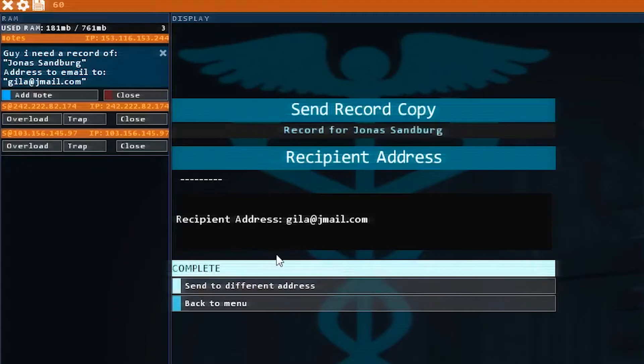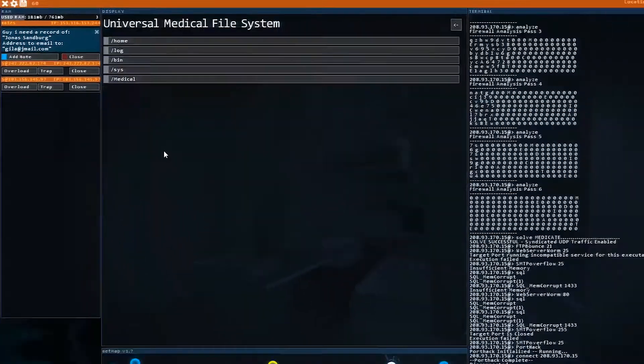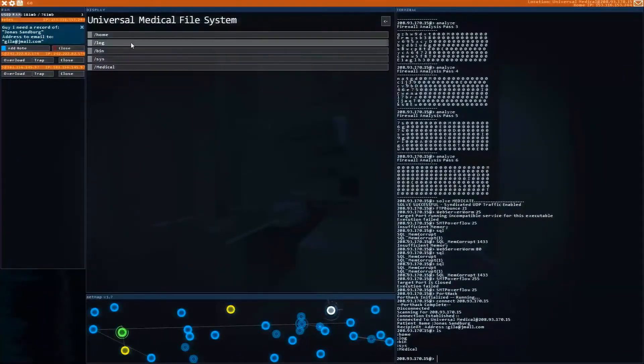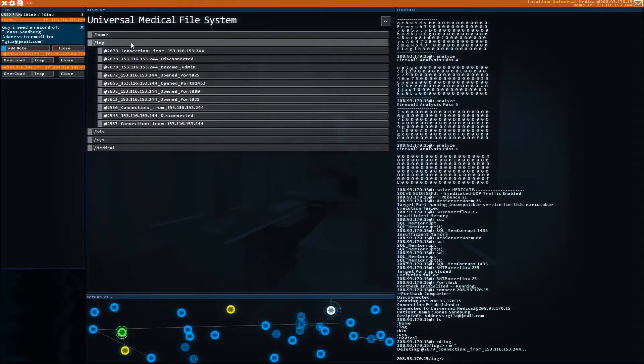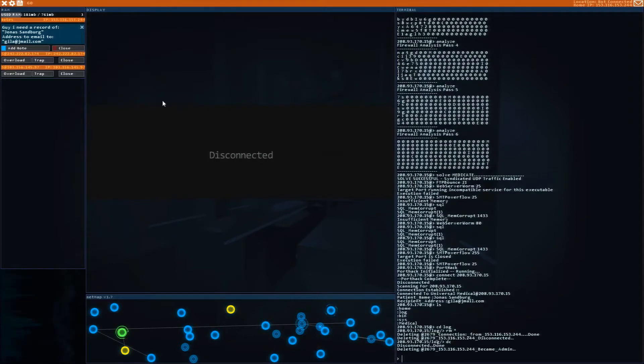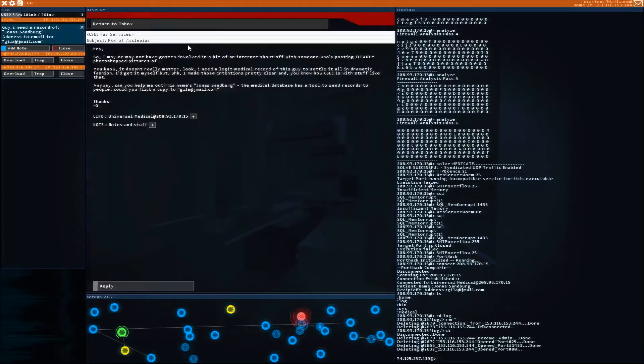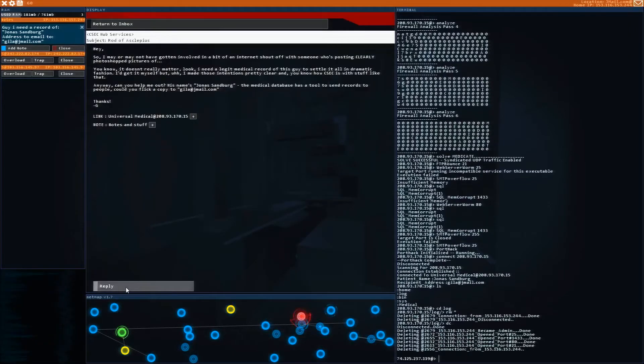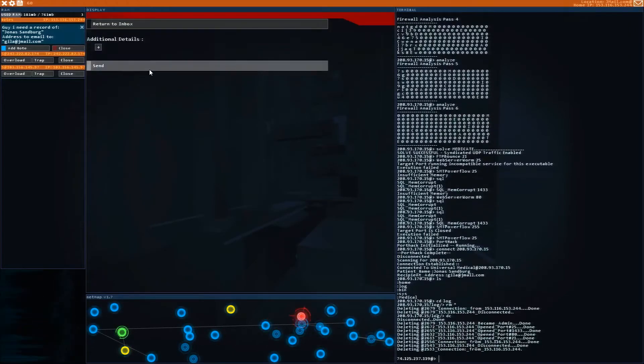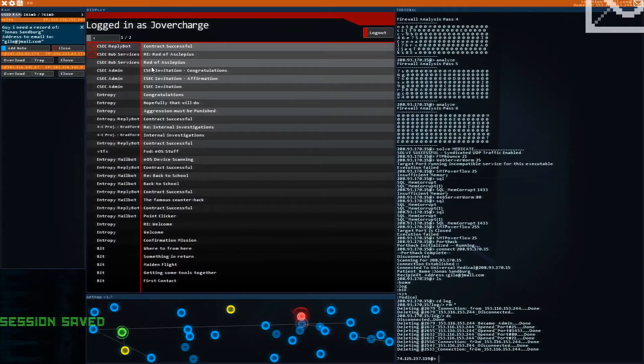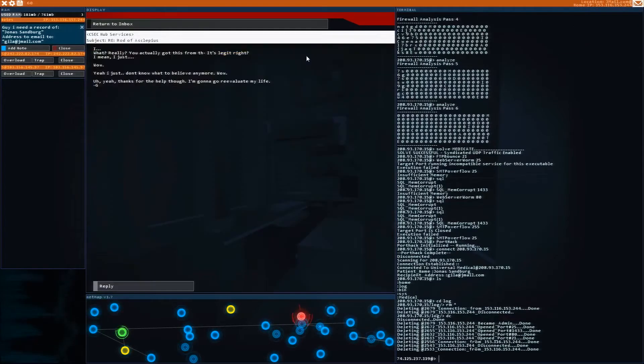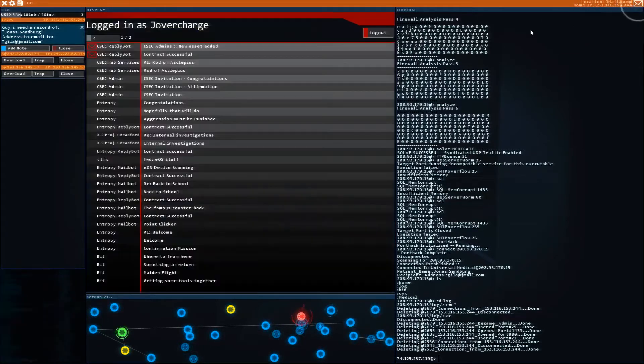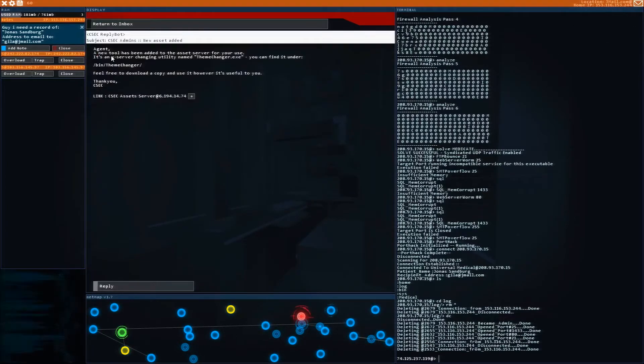Perfect. And then, as always, guys, before you leave, go to the log file, remove everything, and then disconnect. And then we're going to go over to our email, and we are going to respond. And that is going to give us a successful contract for that mission.